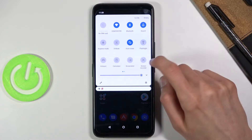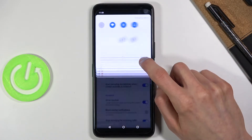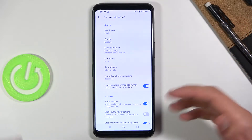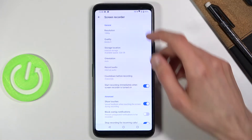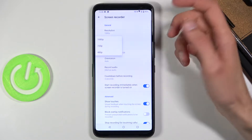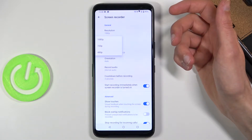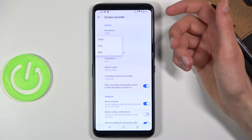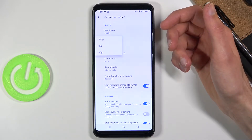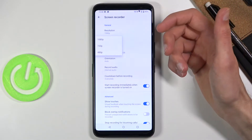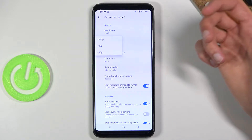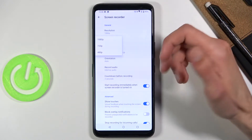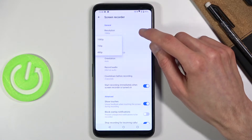Once you find it, hold it and this will take us to the settings where we can change how it records. Number one, we have the resolution. I advise you to keep it at 1080p. You could technically drop it to 720p if you want to reduce the file size, but it's just going to look a little bit worse than 1080p.